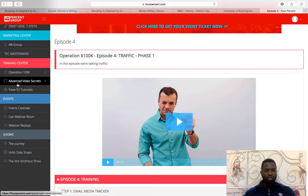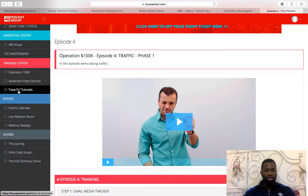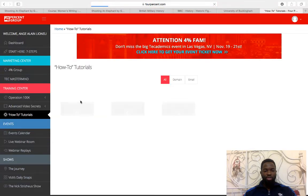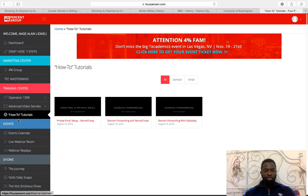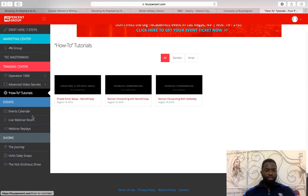Then you've got advanced video secrets and how-to tutorials for when you join. That covers things like setting up your domain name, redirects, and other technical steps you'll need.